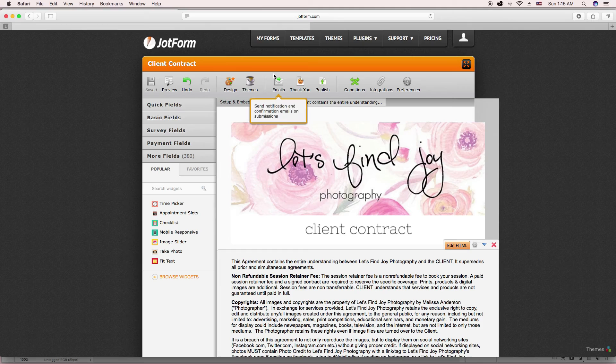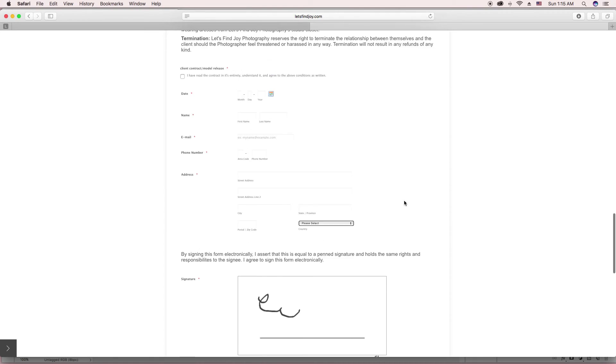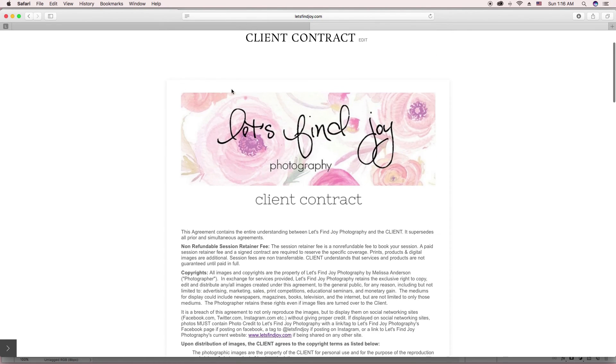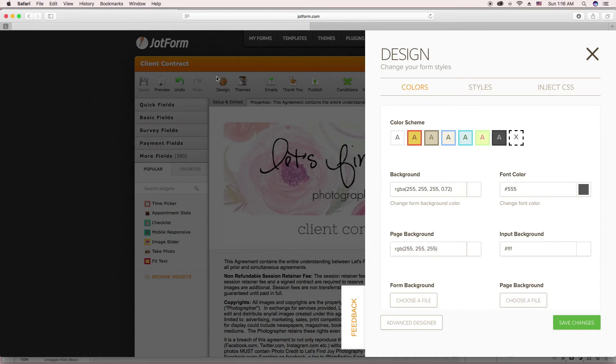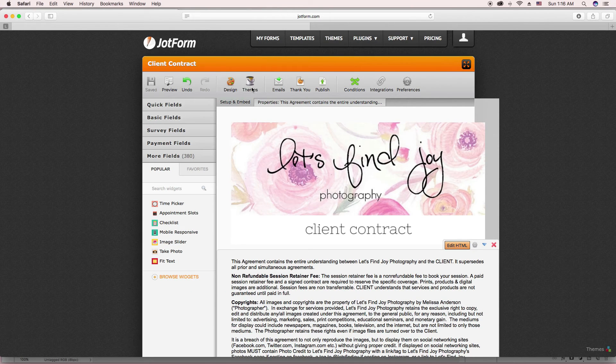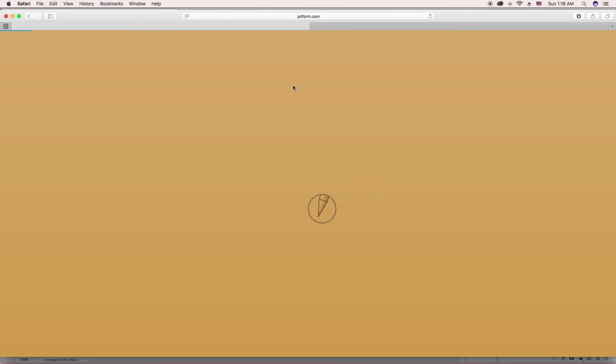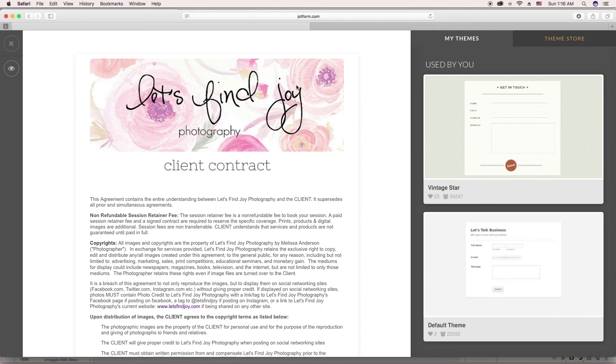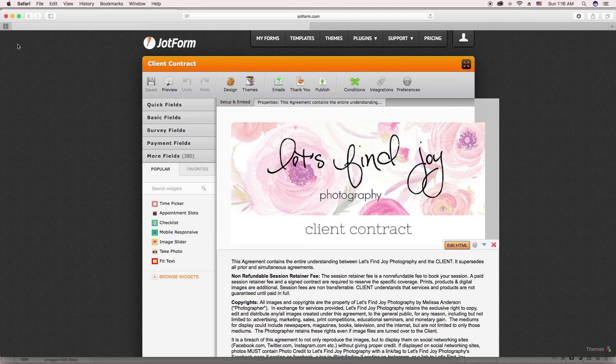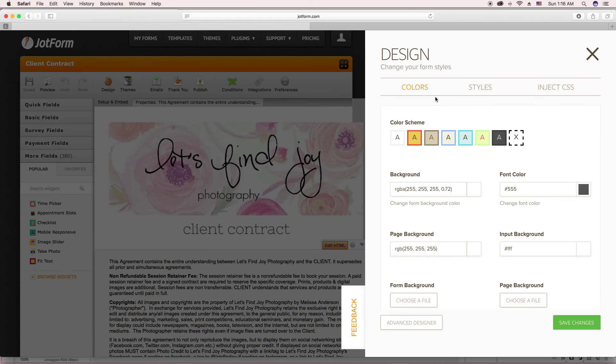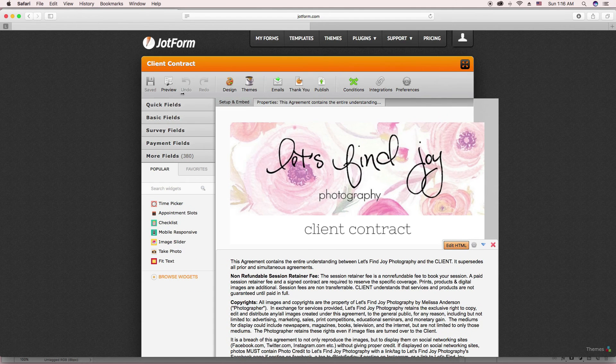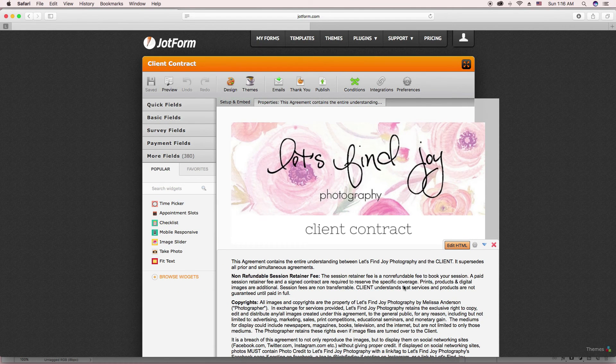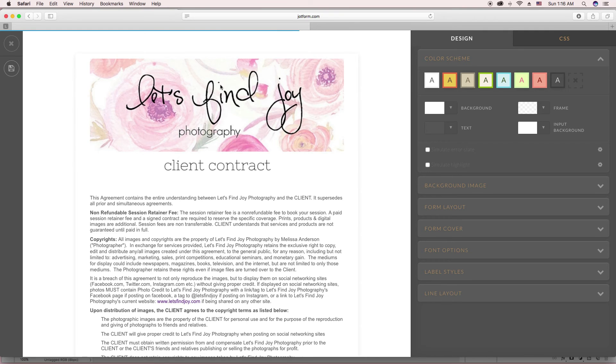If for some reason you find that the widths aren't adjusting right, you don't like how that looks, you can go into the advanced designer which you get to by clicking design. You click themes. And it opens up their advanced designer.